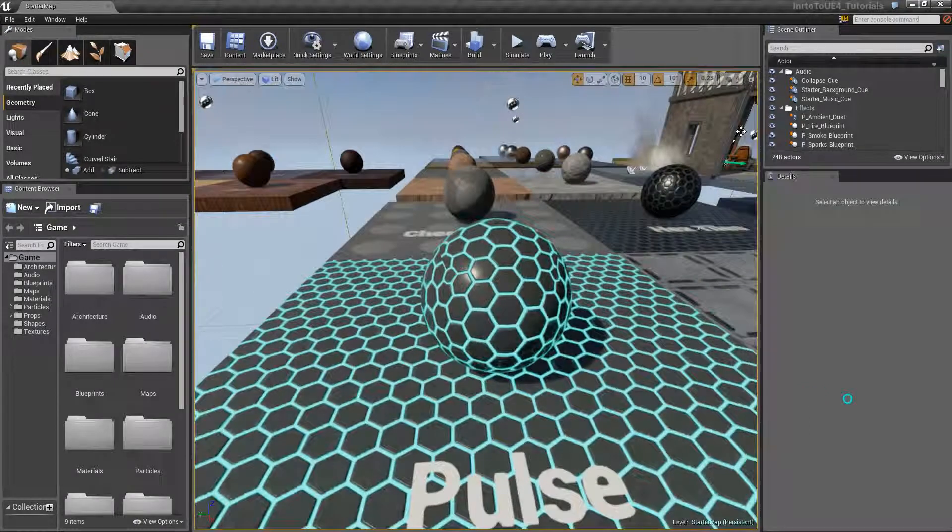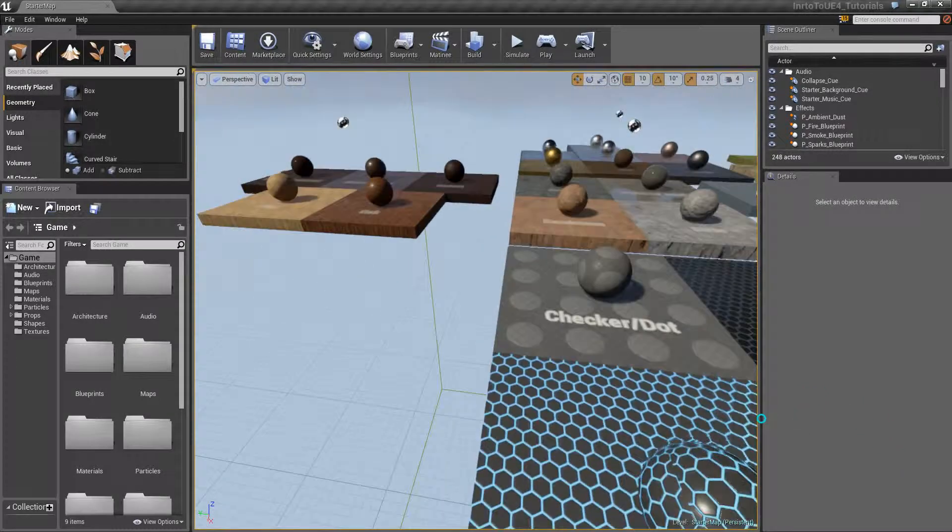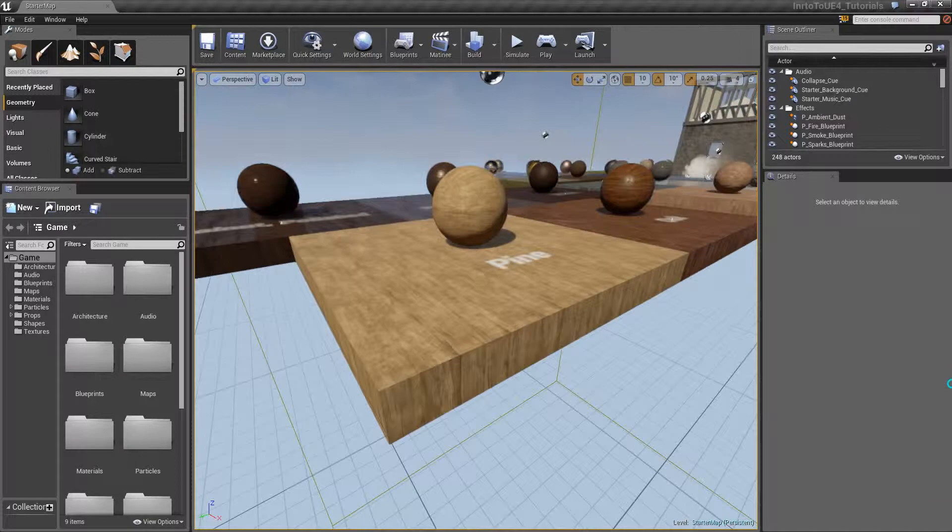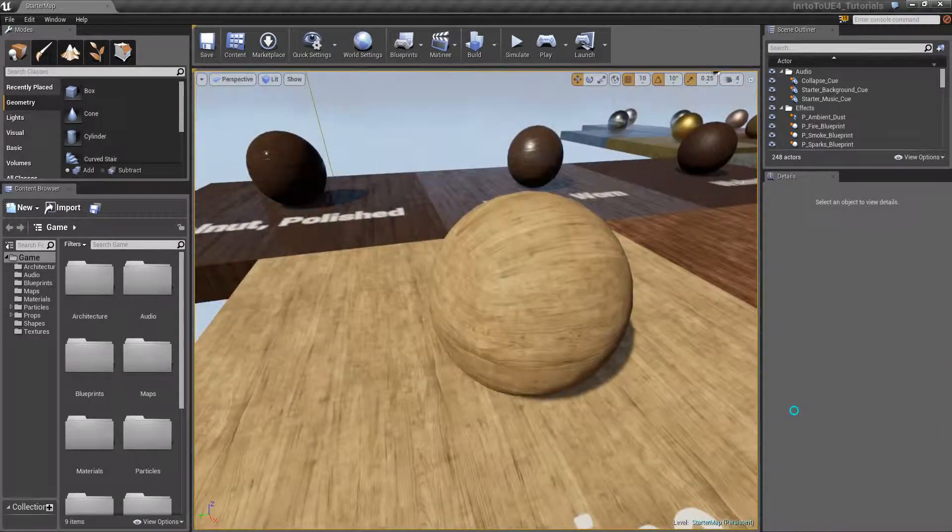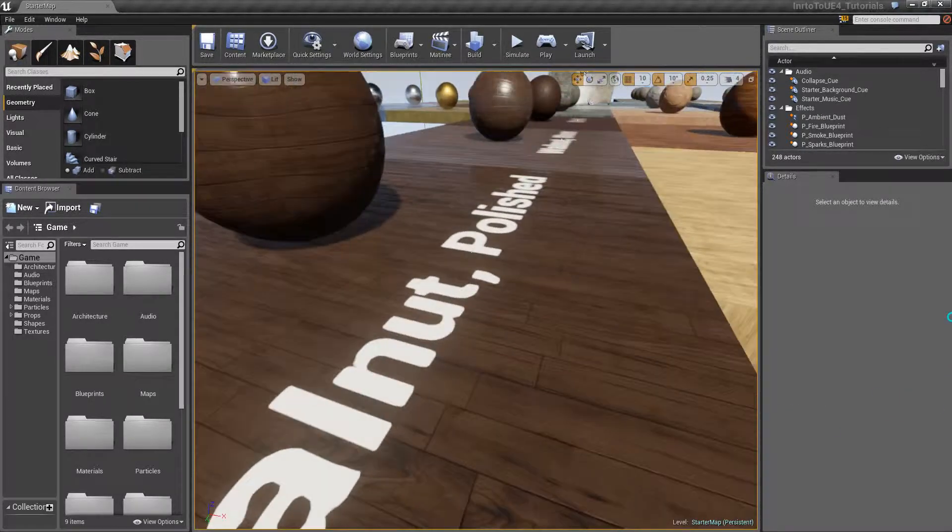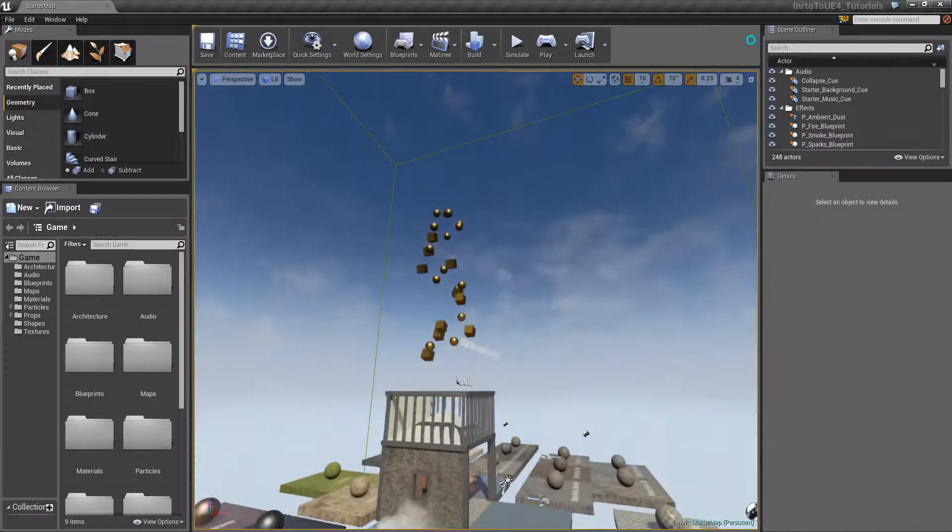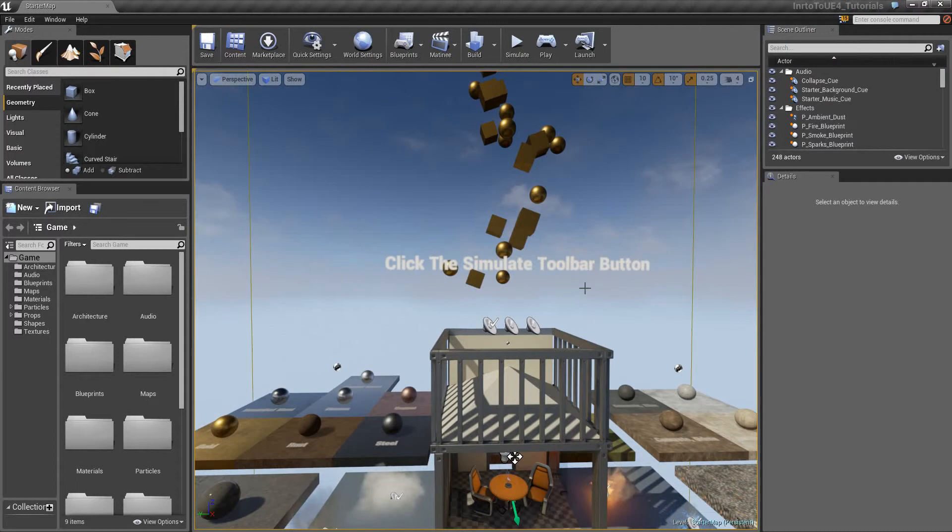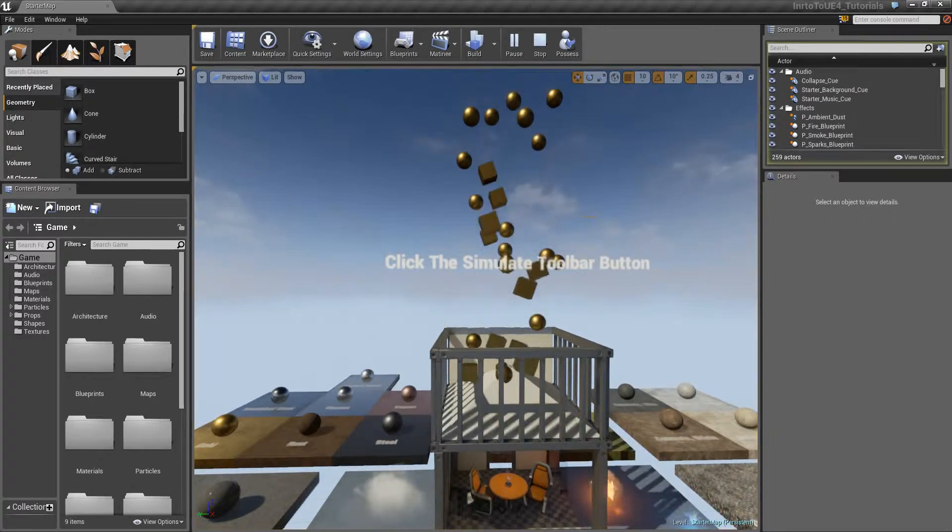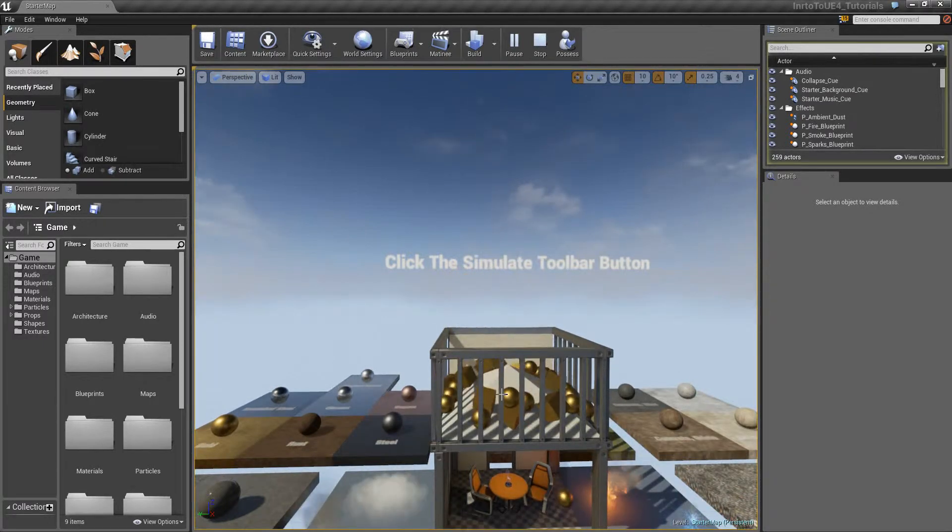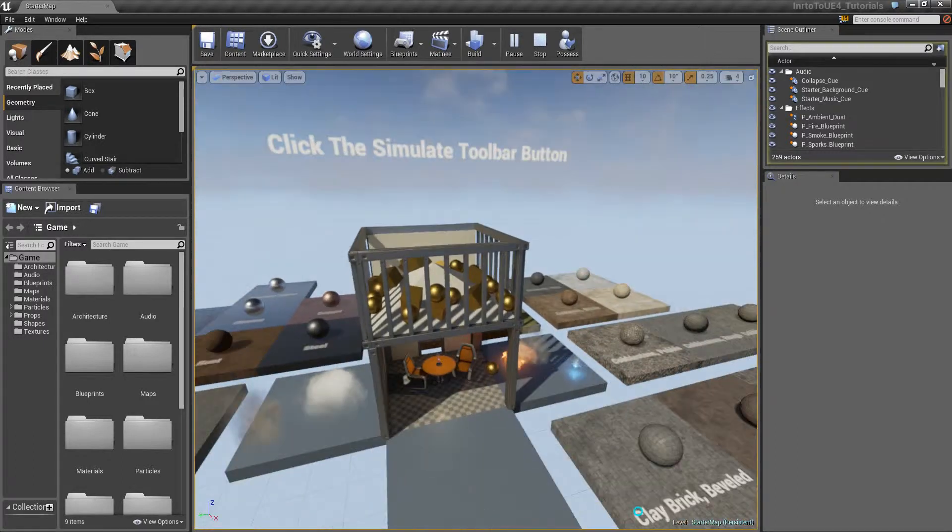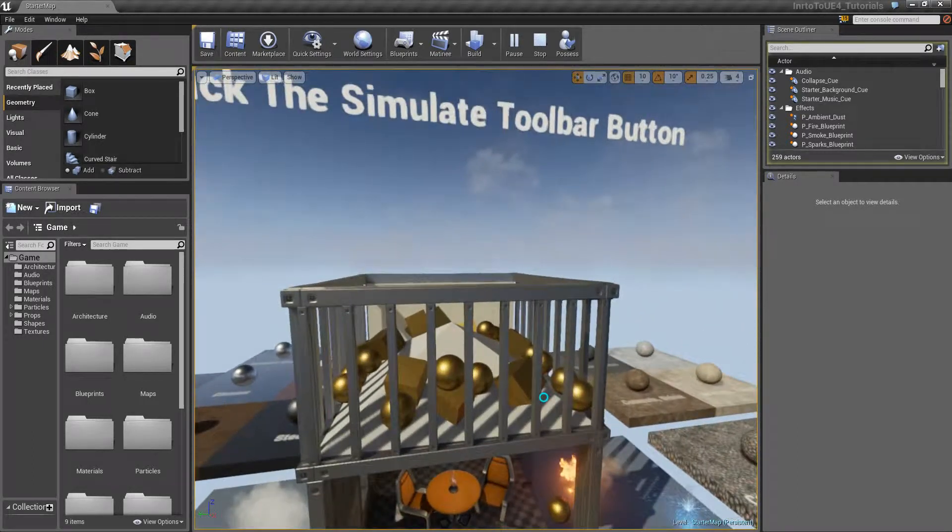We can go around and see some materials created by Epic Games. Right now it says click the simulate toolbar button, so right here we have the play button and you can press it and you will see some dynamic stuff going around with some gold material applying on it.